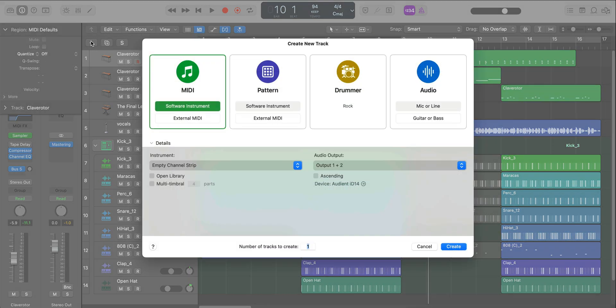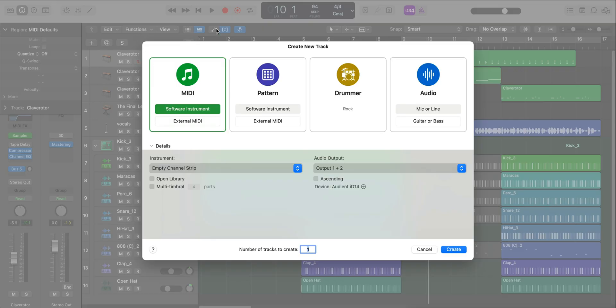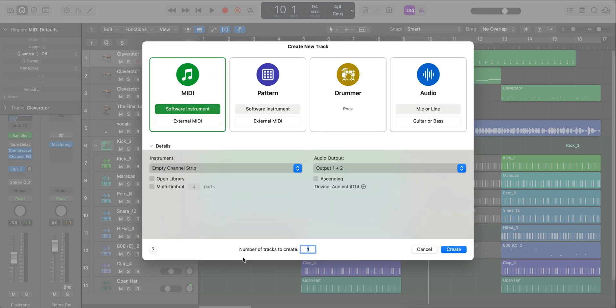The next addition to Logic Pro 10.8 — I'm going to go ahead and create a new software instrument track — is a plugin that I'm super excited is finally on the desktop version. If you use Logic Pro for iPad, you know what this is all about. Before we get into that, I just want to show you the new sort of presentation on how to create tracks. It's definitely a more unified experience over the old one, sort of took away all of the redundancies, just cleaner.